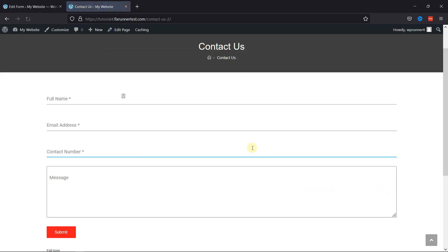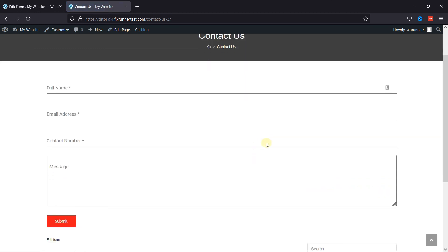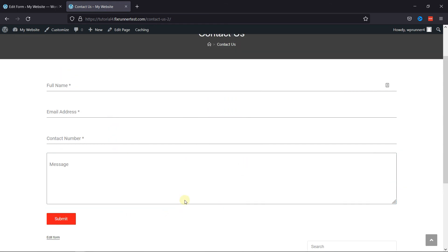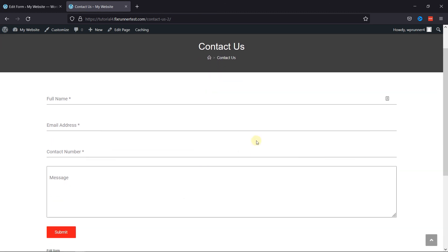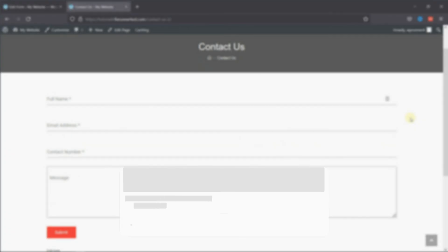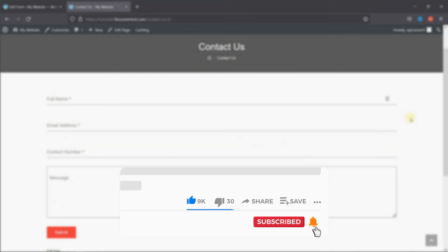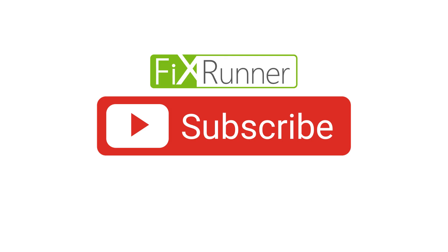This is how you can create and customize a contact form using Forminator in WordPress. That's it for today's video. If you have any questions or comments, please leave them in the comments section below. And if you like this video, please click on the like button. If you're new to our channel, hit the subscribe button and tap the bell icon so that you don't miss any of our future videos. Thanks for watching. We'll see you at the next one.